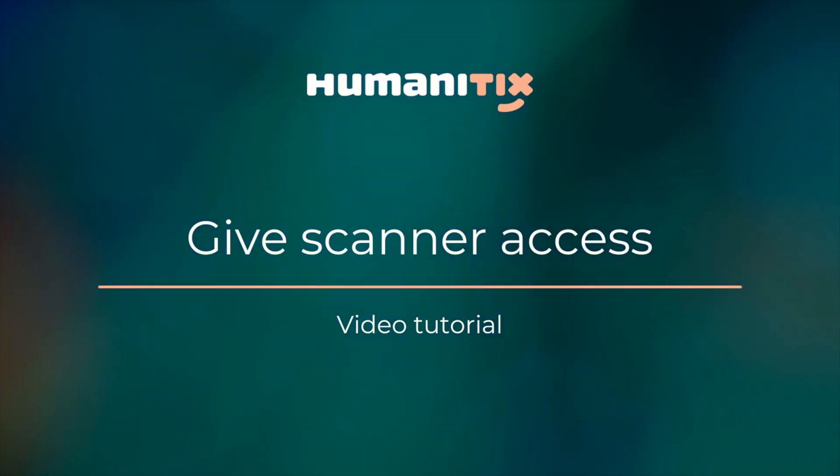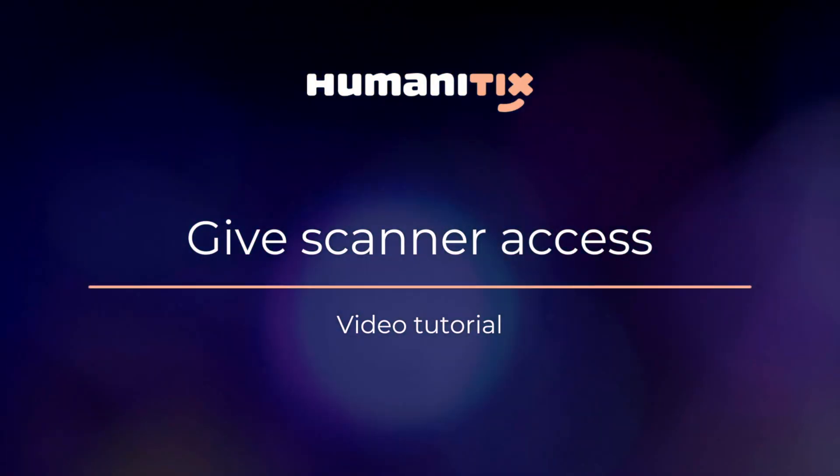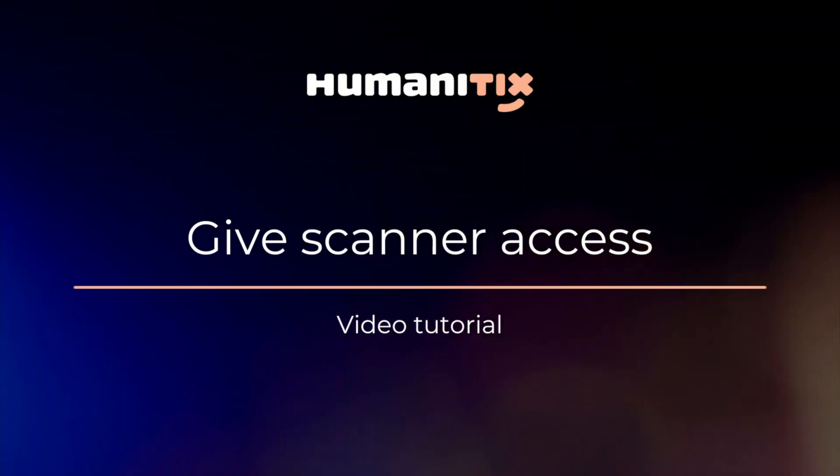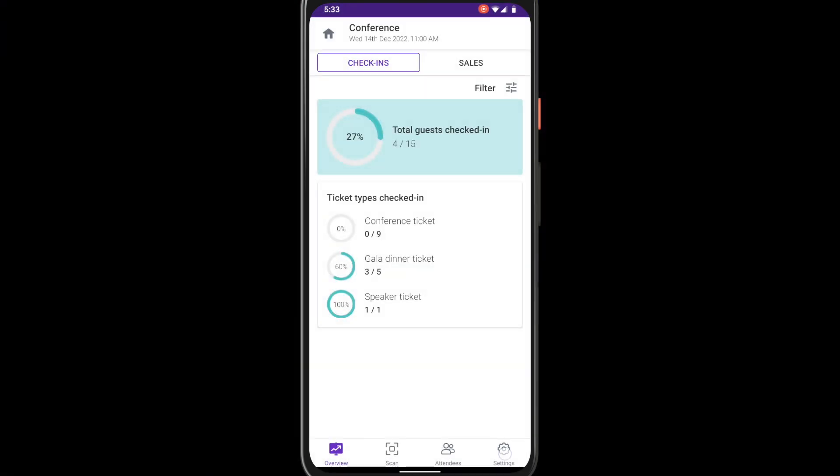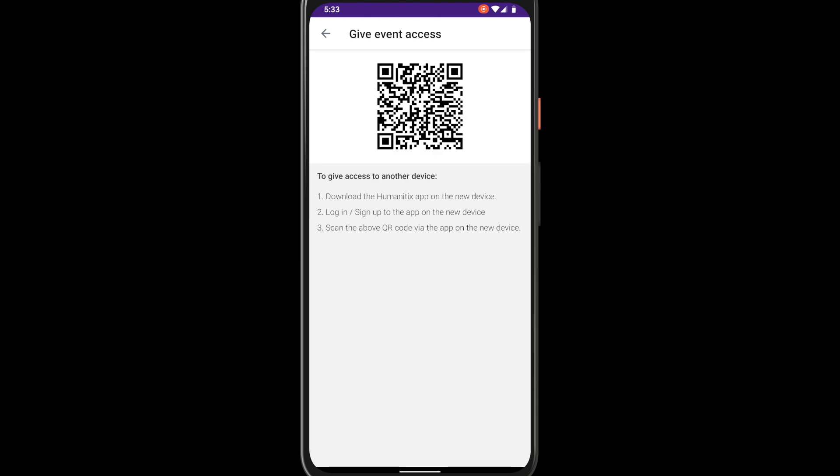If you have others helping you scan tickets on the day such as volunteers, staff and co-hosts, you can quickly share event access with them right there on the app. On your device head to the settings tab on the bottom menu bar and select give event access. Present the QR code to the person you would like to share access to.